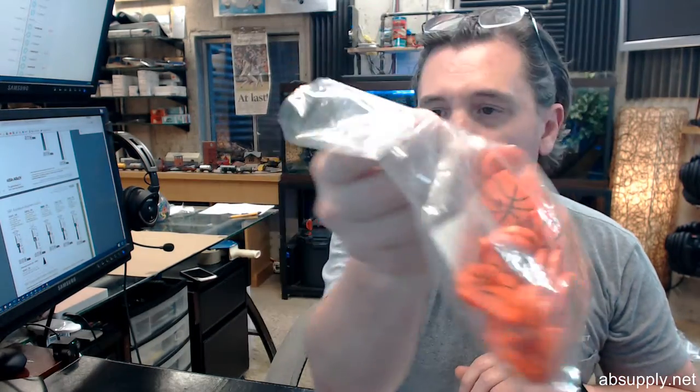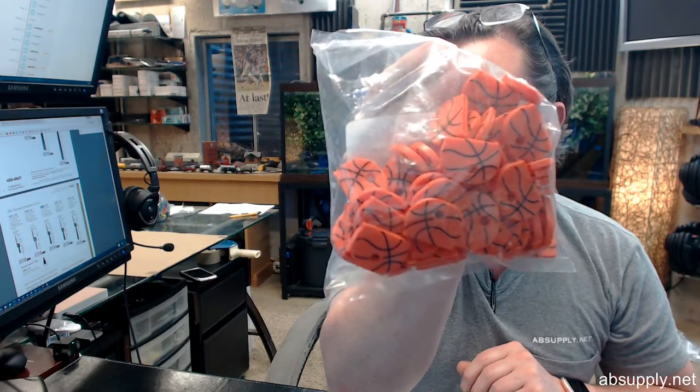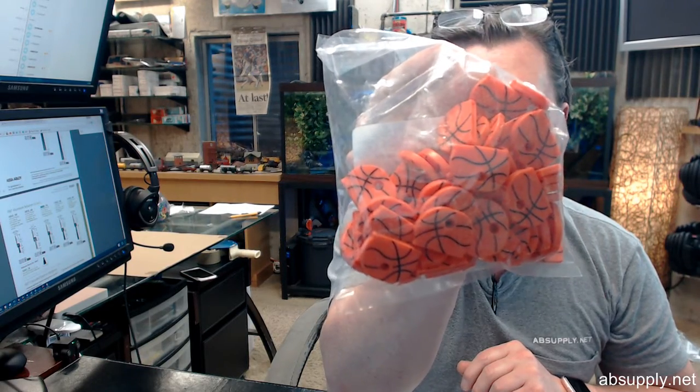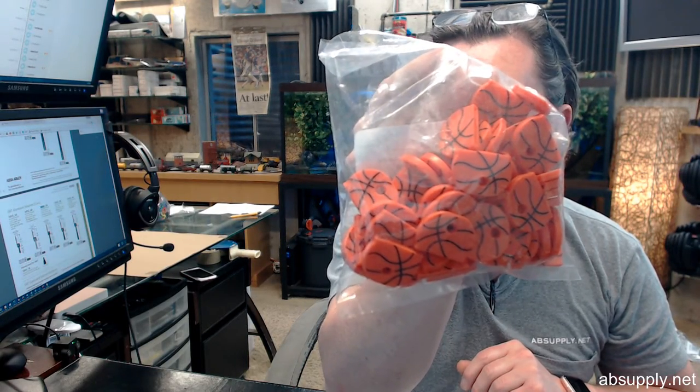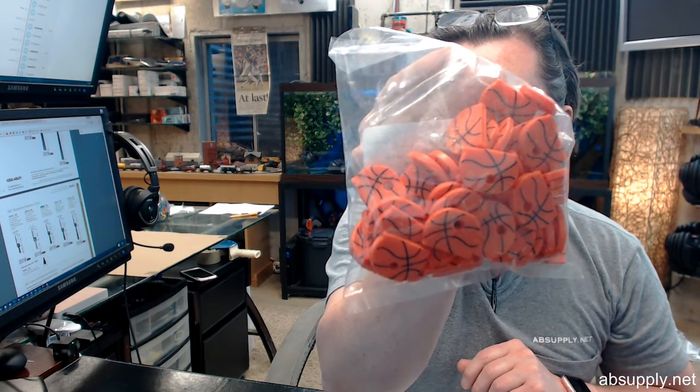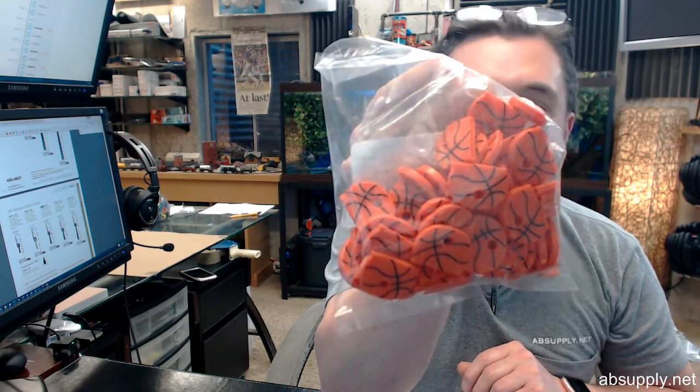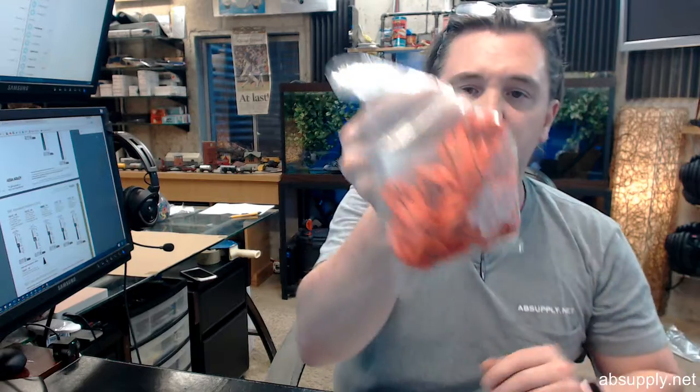This video is to bring you a closer look at the Lucky Line number 16114, basketball themed sport key cap or top.